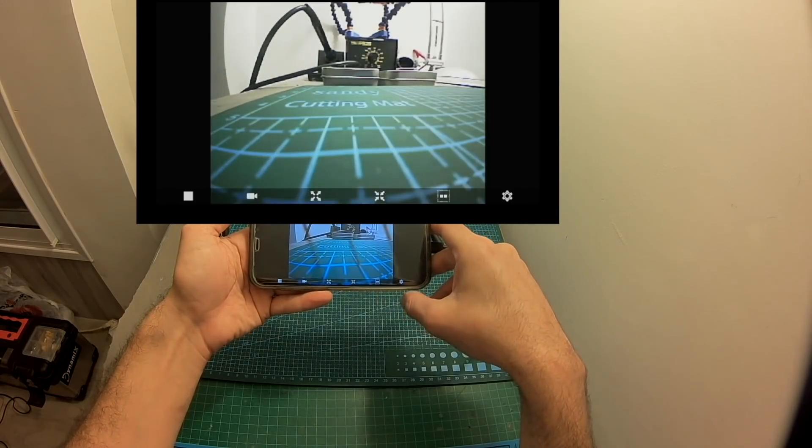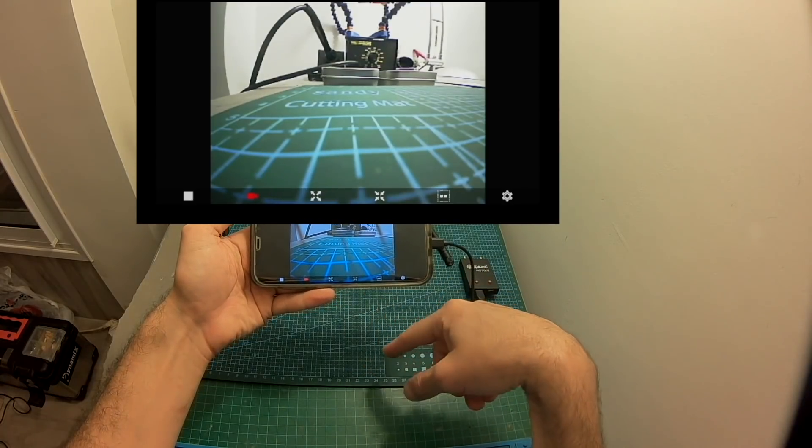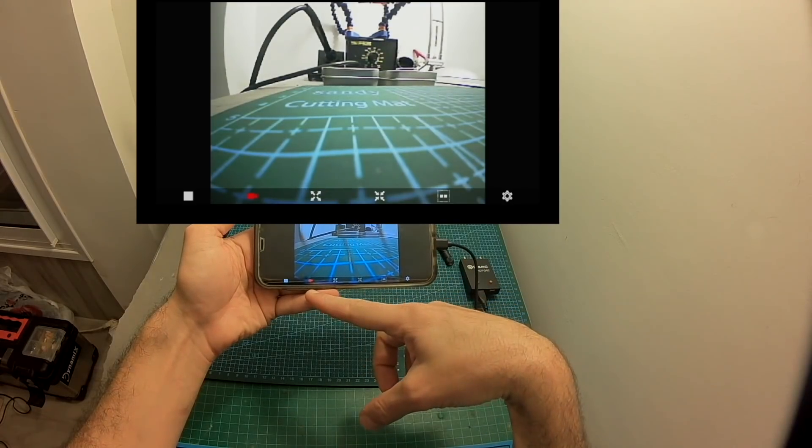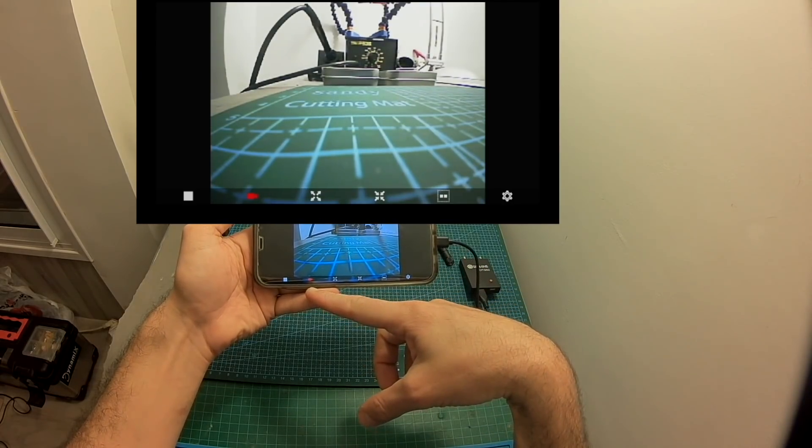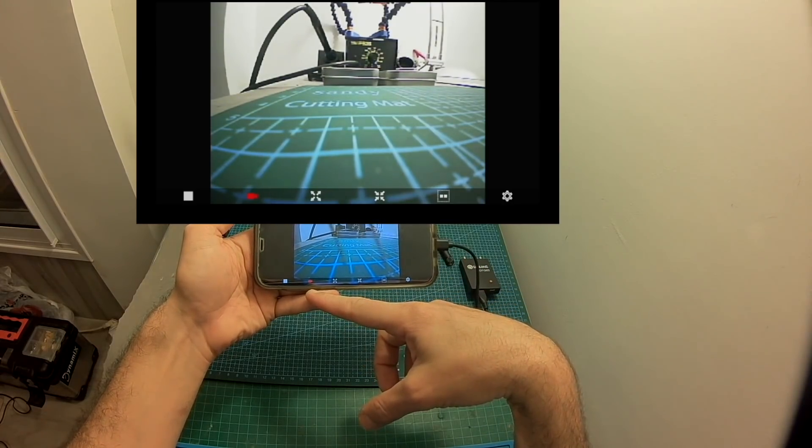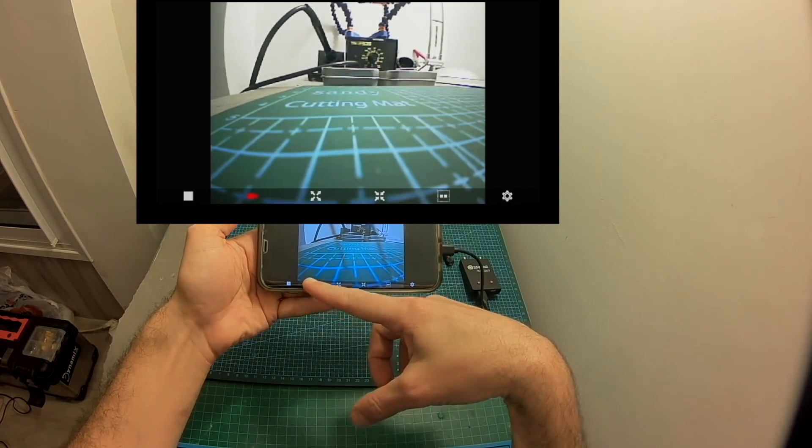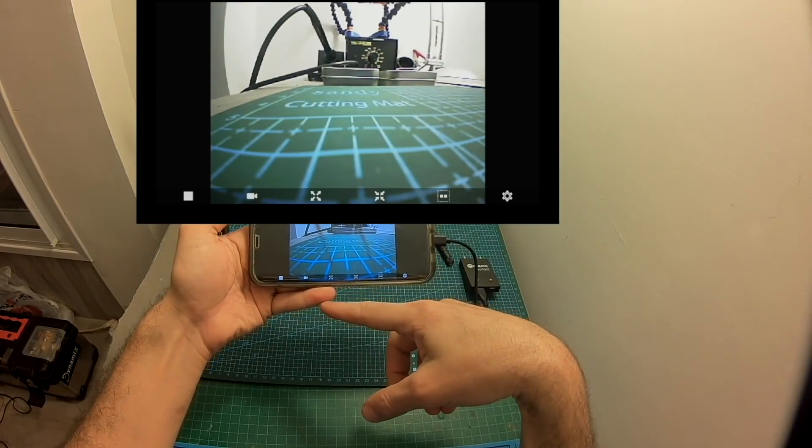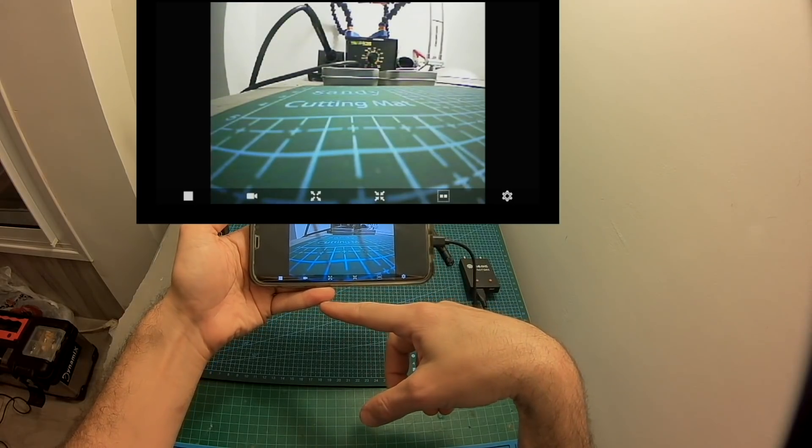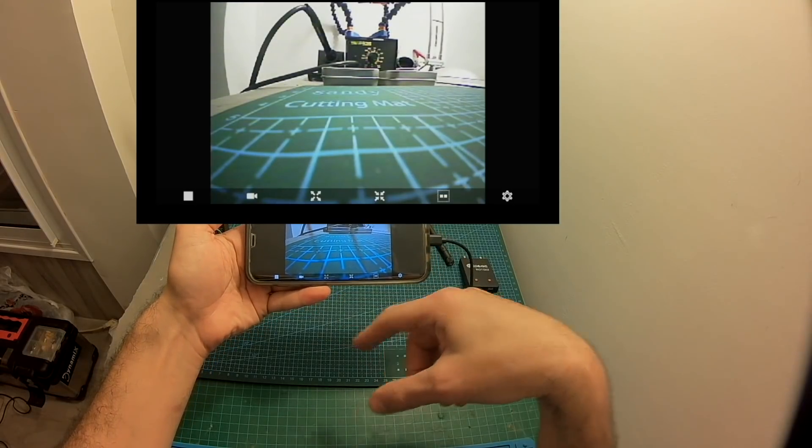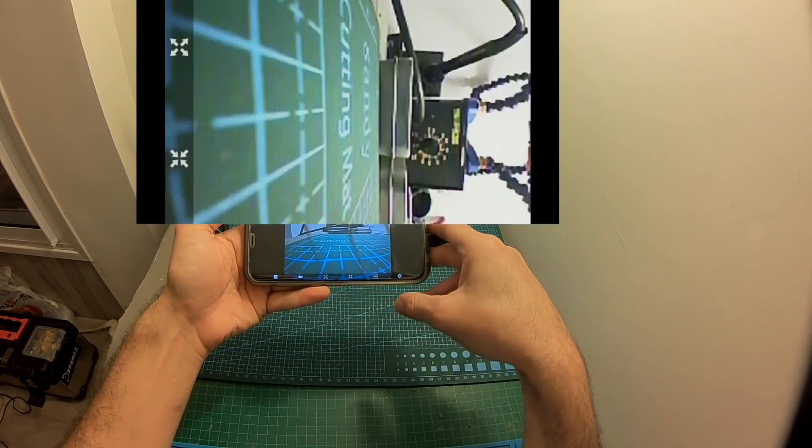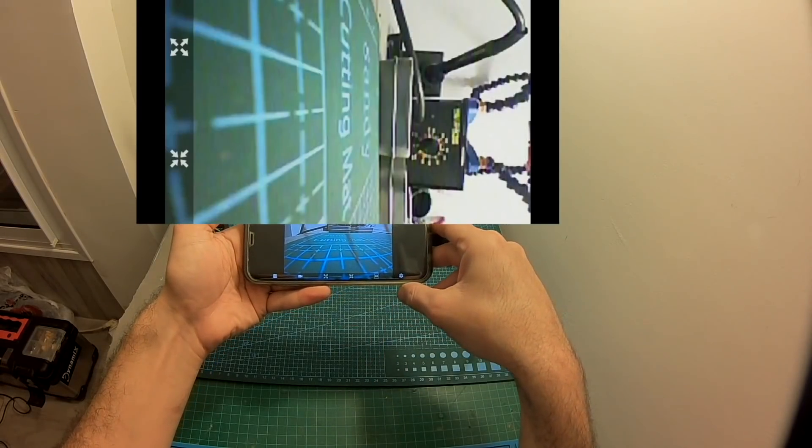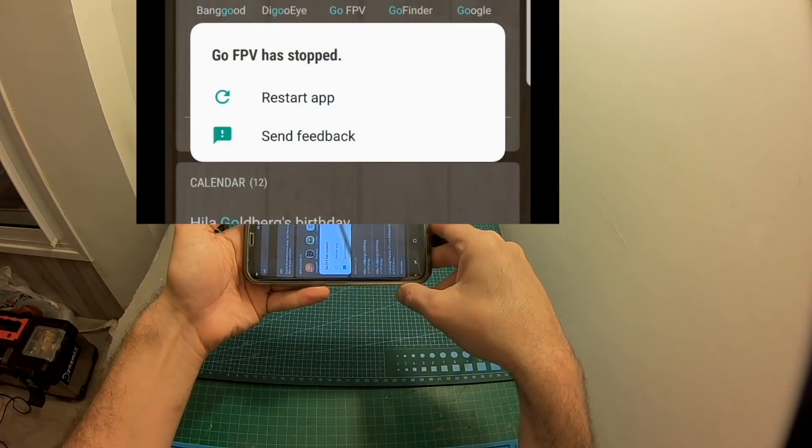Recording the video is done by pressing this button over here. Once it turns red it means that now it's recording and if you press it again the recording procedure will be stopped and it's going to be saved to the gallery of your Android device.